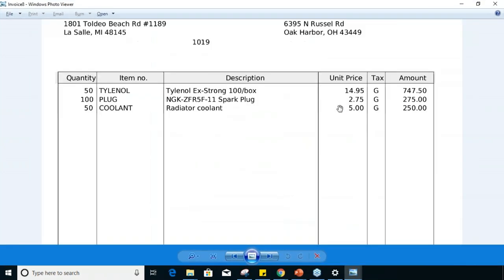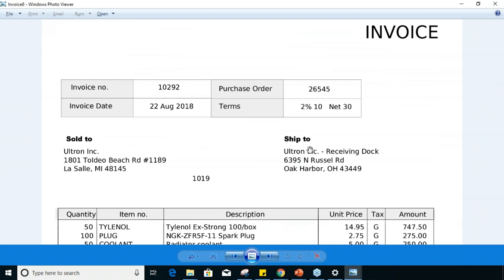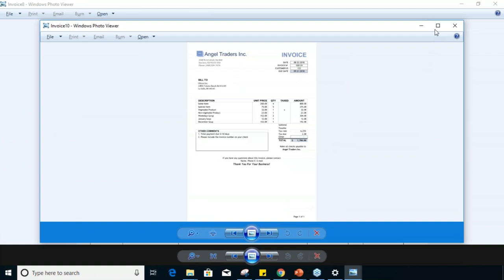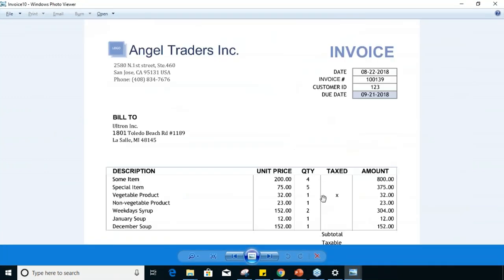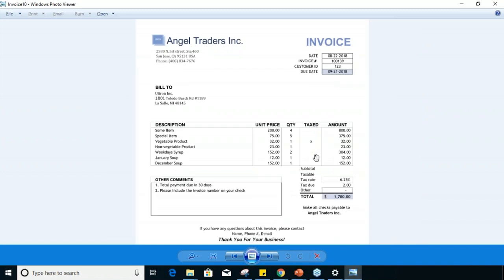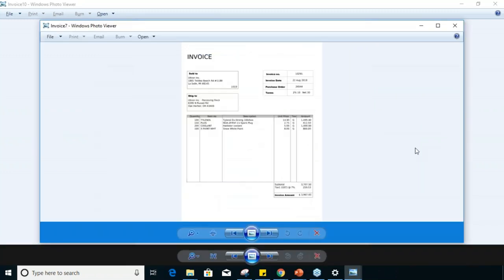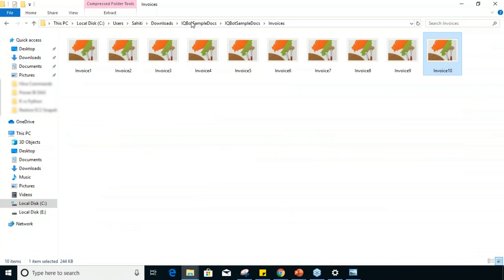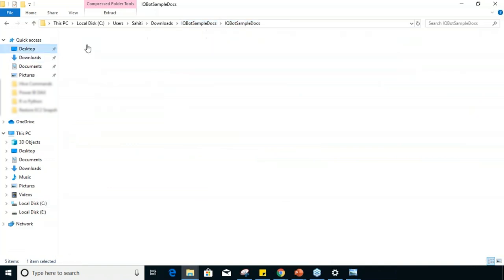If you look at the first invoice, we have 'sold to,' 'ship to,' invoice number, date, purchase order, quantity, and so on. The second invoice has similar fields like invoice number, invoice date, and purchase order, but they're represented in a different format — making the data unstructured. The third type of invoice also has date, invoice number, and customer ID, but with a different format and different data values. Our task is to process the similar invoices first, specifically invoices one through five which are of the same type.